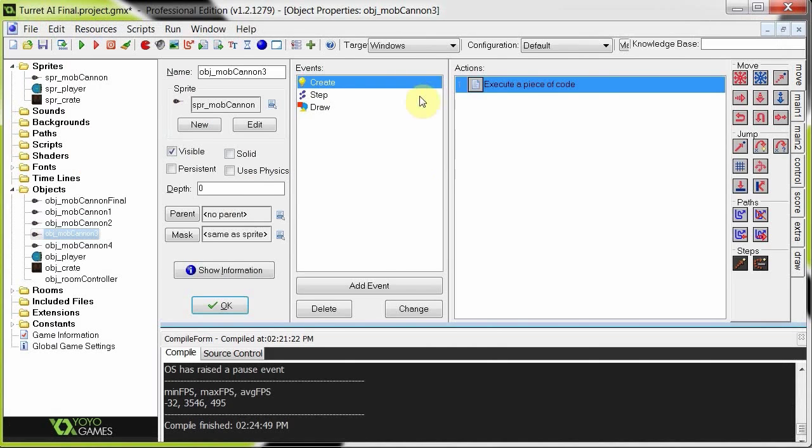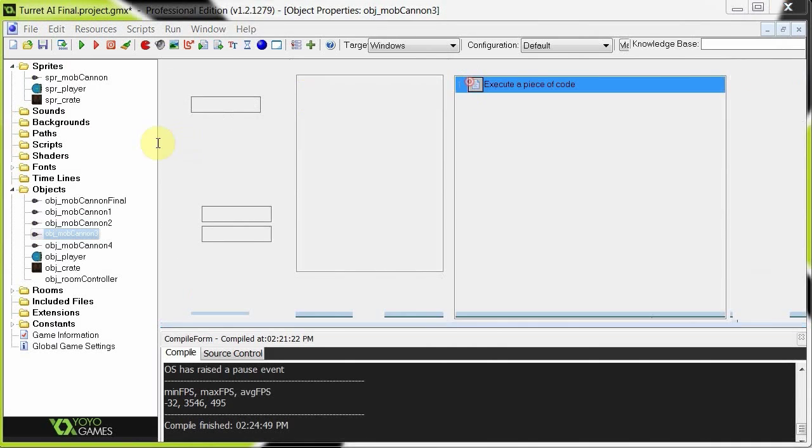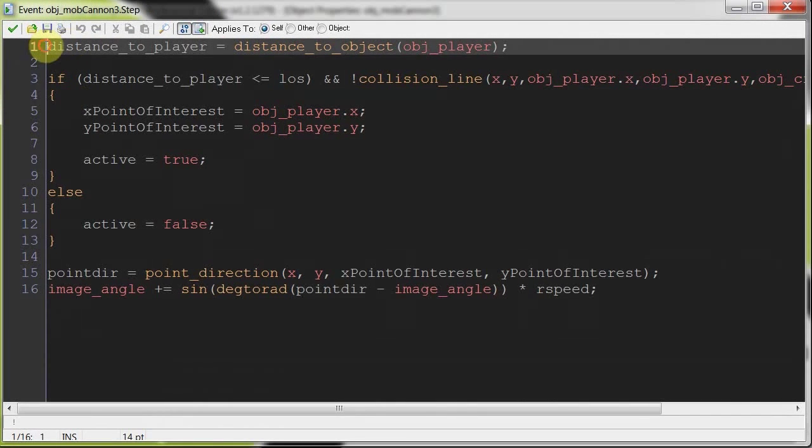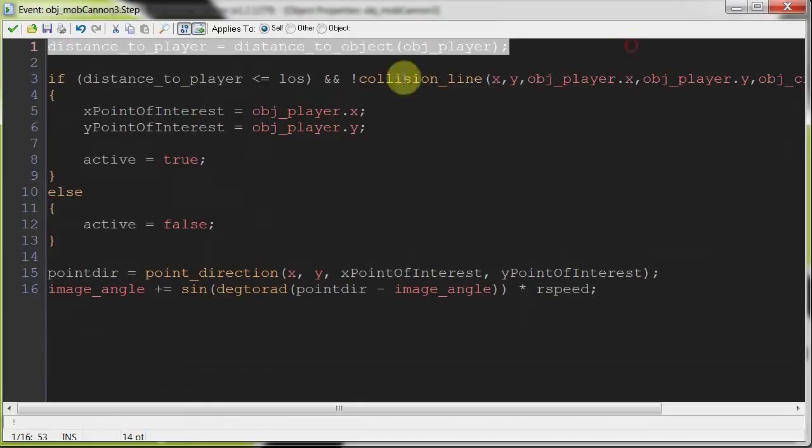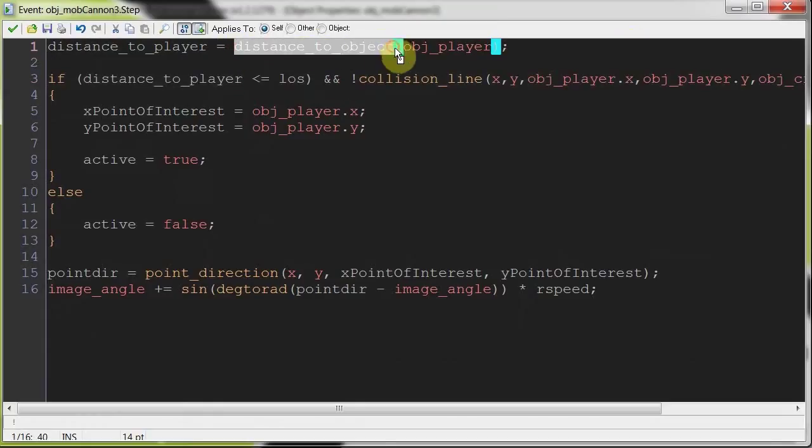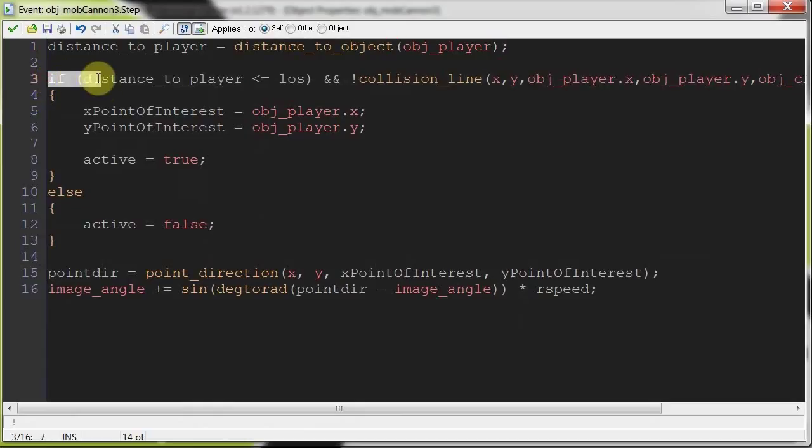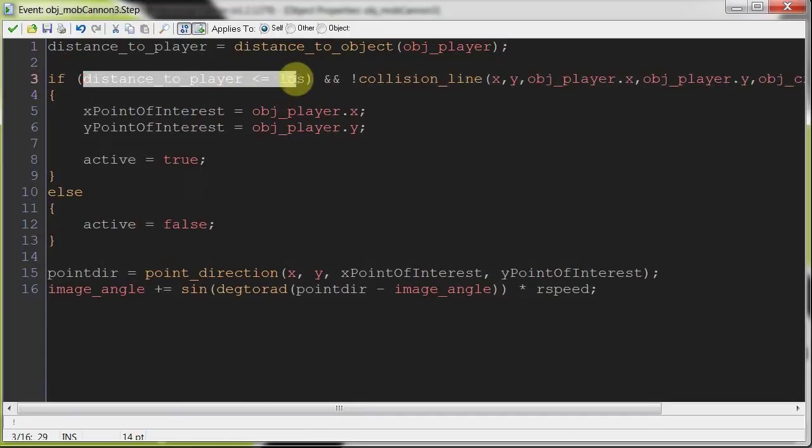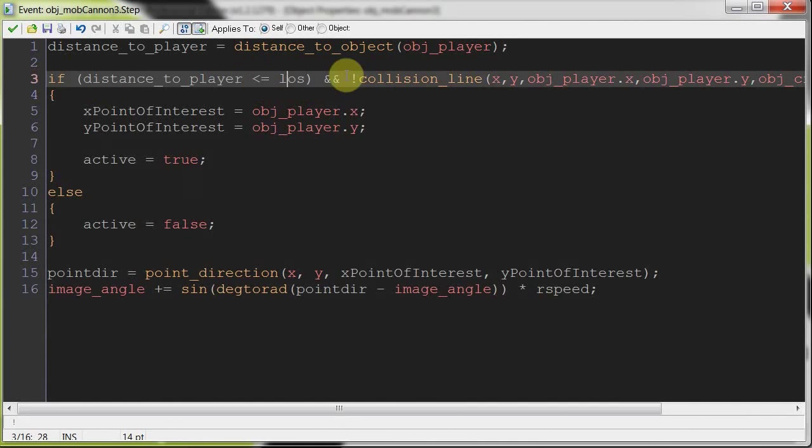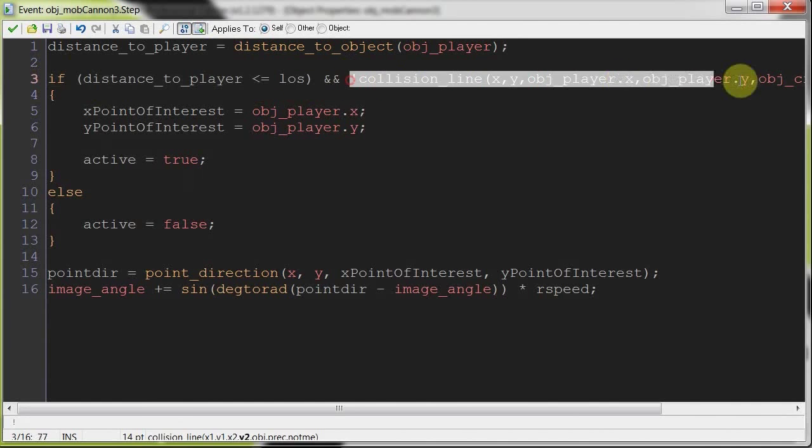At start, we're setting the point of interest to x plus 1, so it'll be facing right. And the y, that's fine, as its own y. So let's go to the step now. Distance to player is updated using the distance_to_object function, object player as an argument.